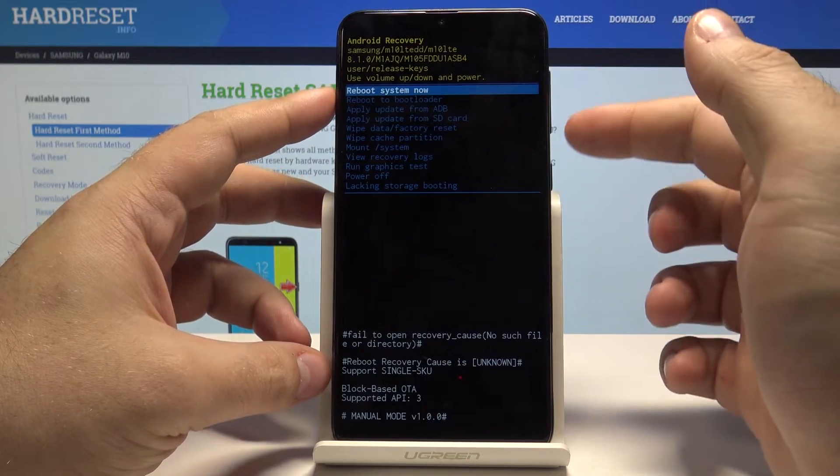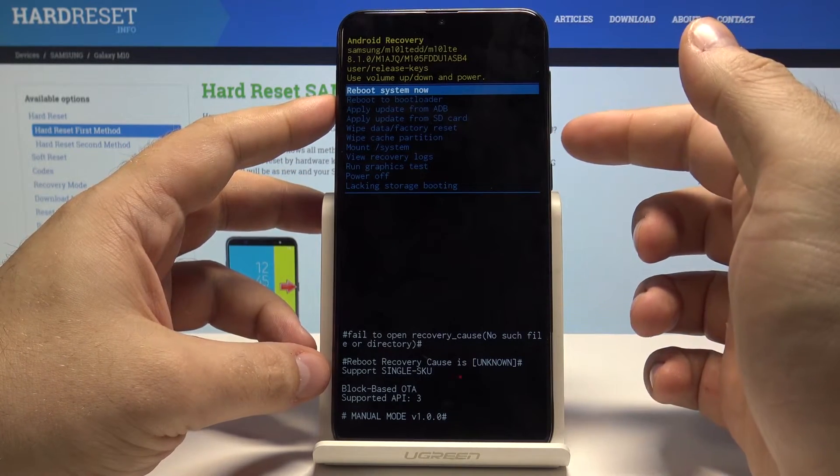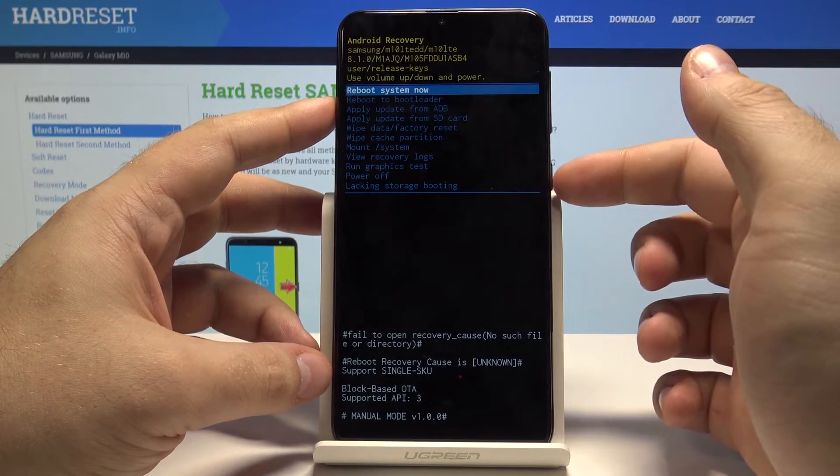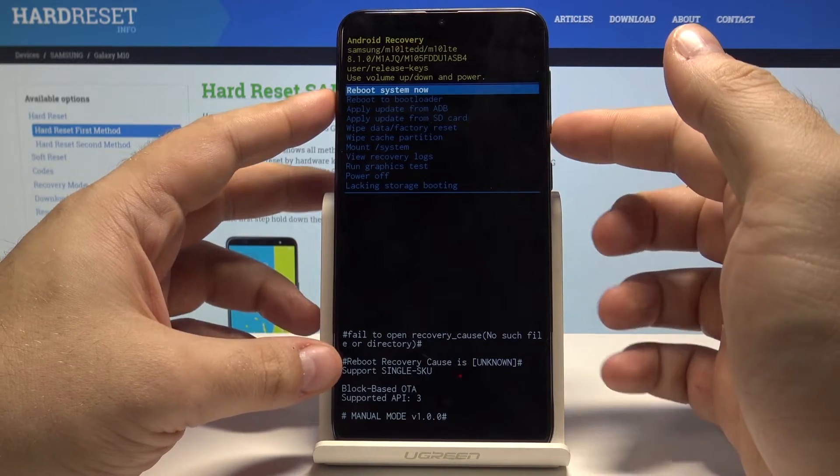You can go up and down by pressing the volume up and down keys and confirm your selections with the power key.